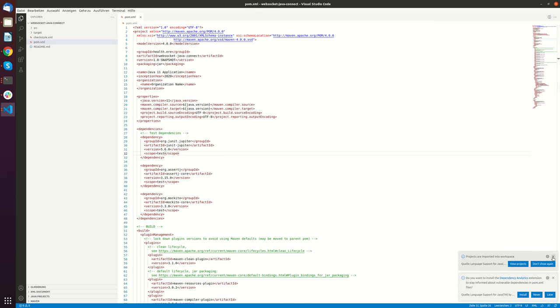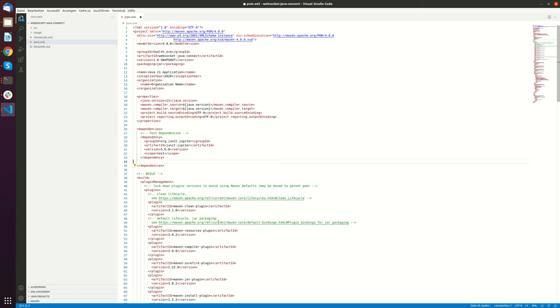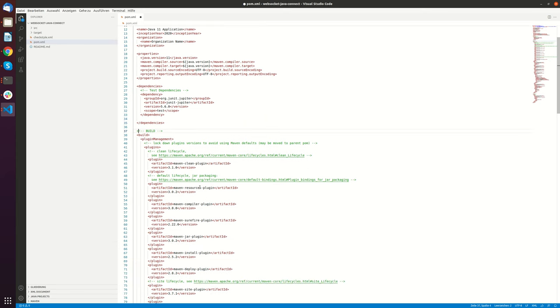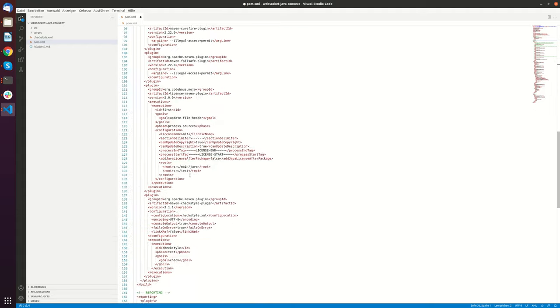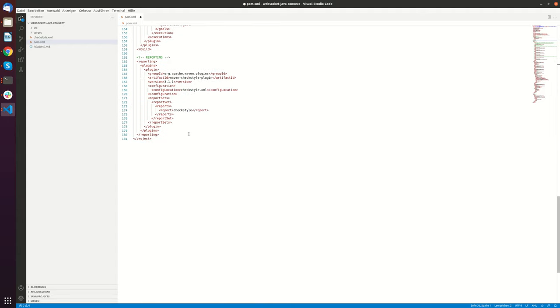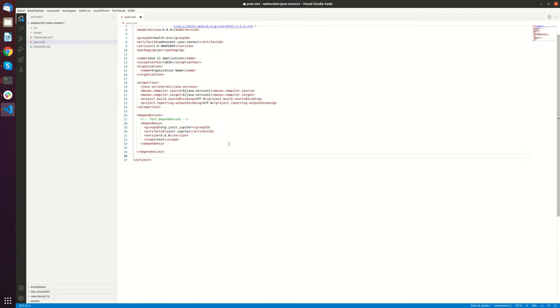So what we will need now is we will need besides the testing dependencies to Jupyter. Actually we won't need these ones so I will remove them. And also for build management this is nice for version pinning but technically we also won't need them. So let's just get rid of them.